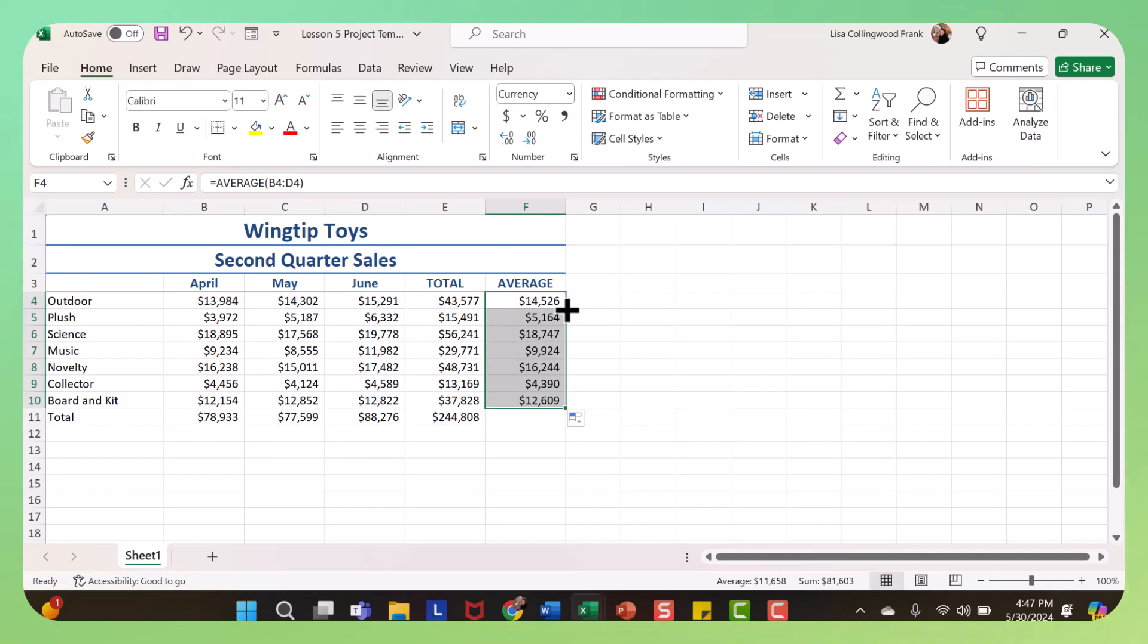I hope this has helped you with using formulas and basic functions.